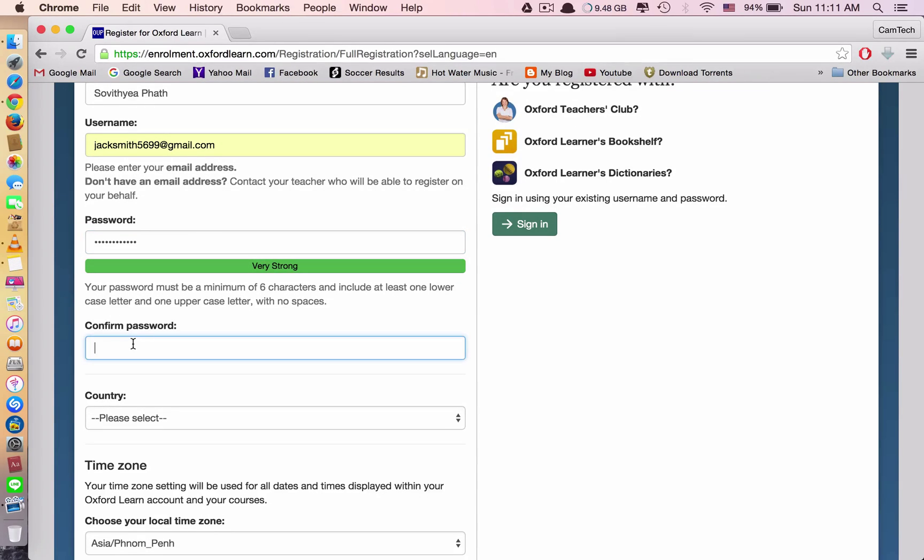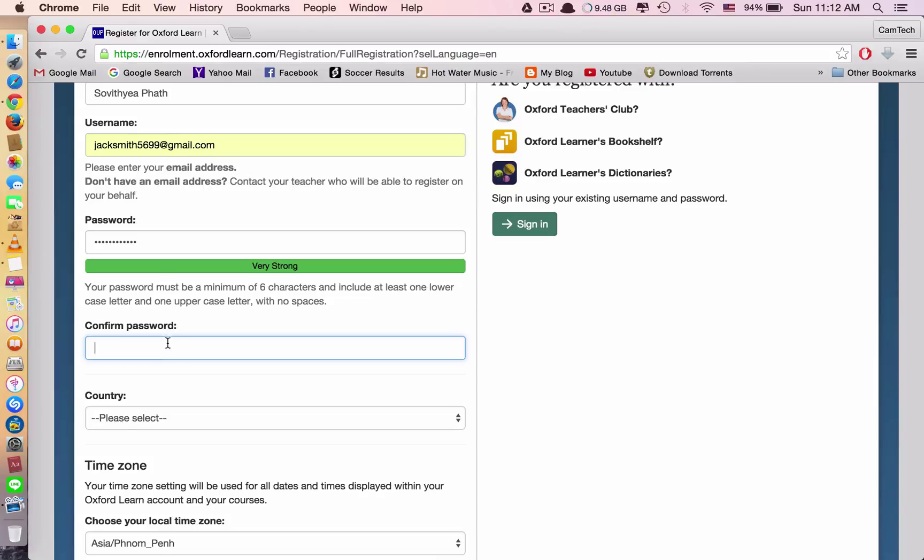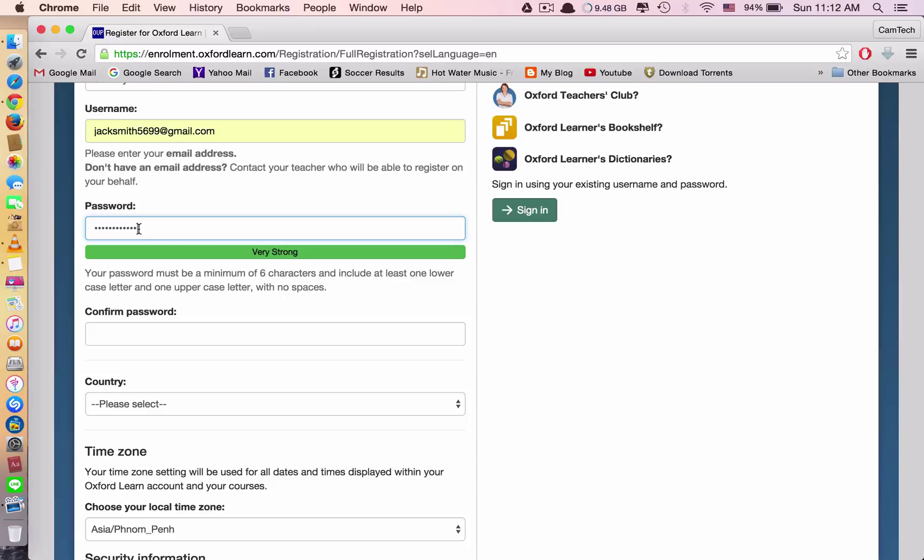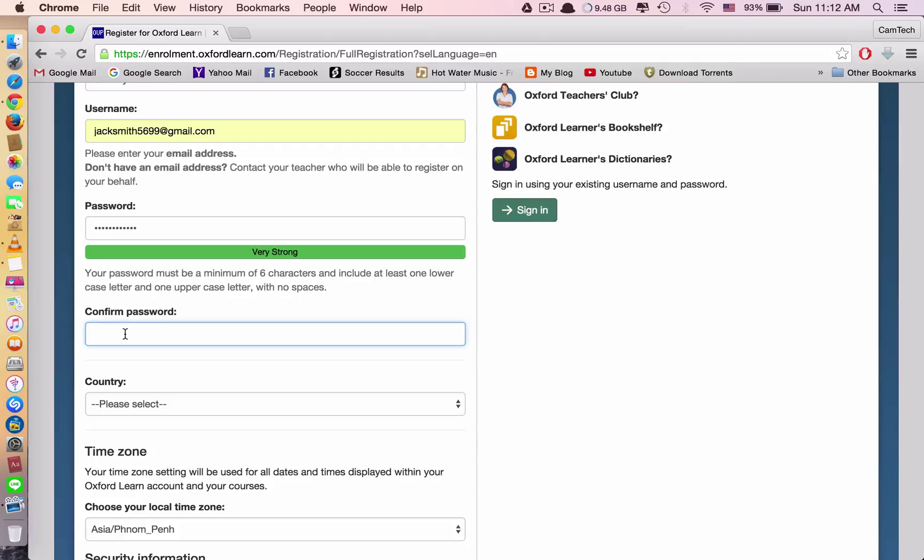Next, to confirm the password, it means you type that password again. So you can just copy from here and put it down here. But it's not a good way, because sometimes the password that you type here is not right. It means sometimes you type the wrong word. So if you copy this and paste it here, sometimes when you log in after you register this account, you may type the wrong password.